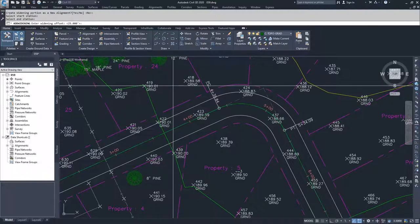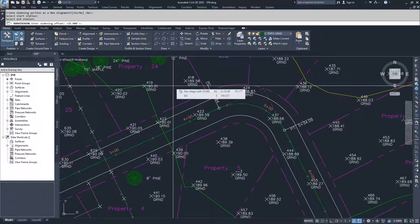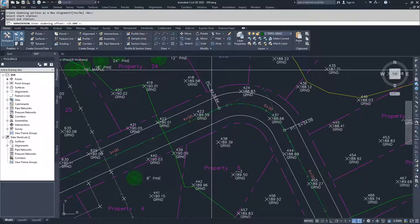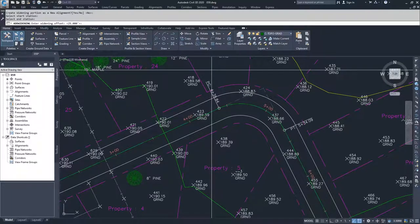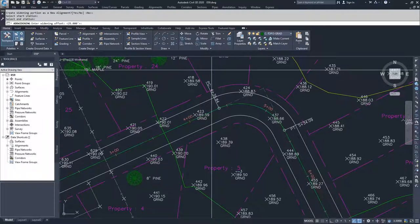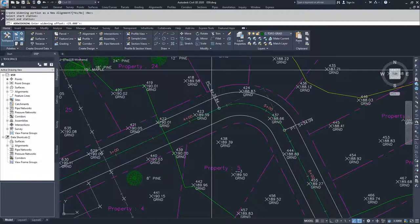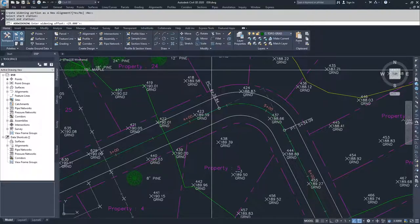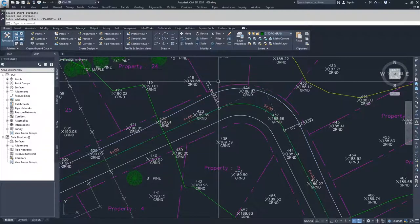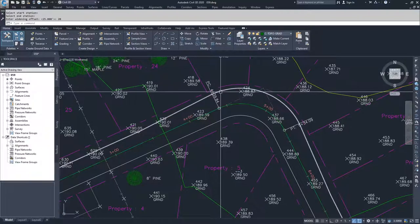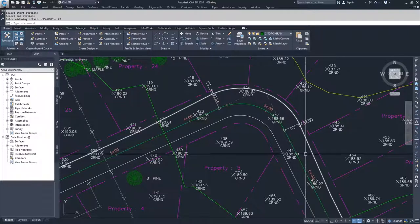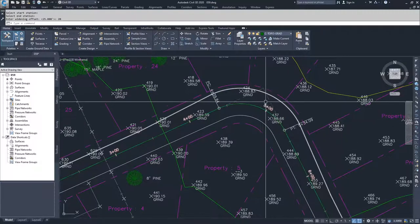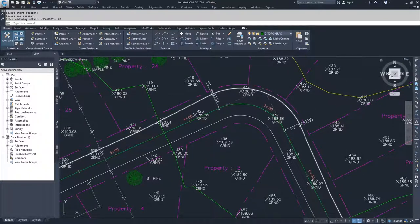What Civil 3D now is asking me is enter the widening offset. What you need to understand is that since this is already an offset alignment, it is basing what this widening offset is off of the parent alignment. So our current offset alignment that we're trying to create a widening for is already a 15 foot offset alignment. And what I want to do is create a 5 foot alignment off of that existing offset alignment. So I need to enter a number of 20. I'm going to put in 20 as my widening offset and what you'll see happen is that I have now created a widening in this corner that is going to be 20 feet off of the center line.